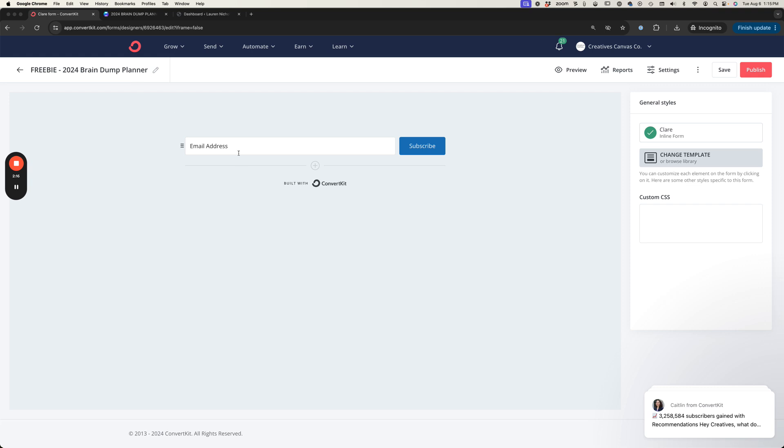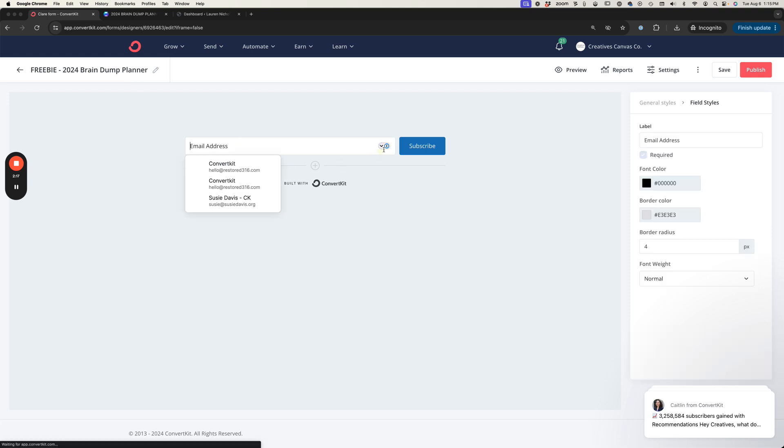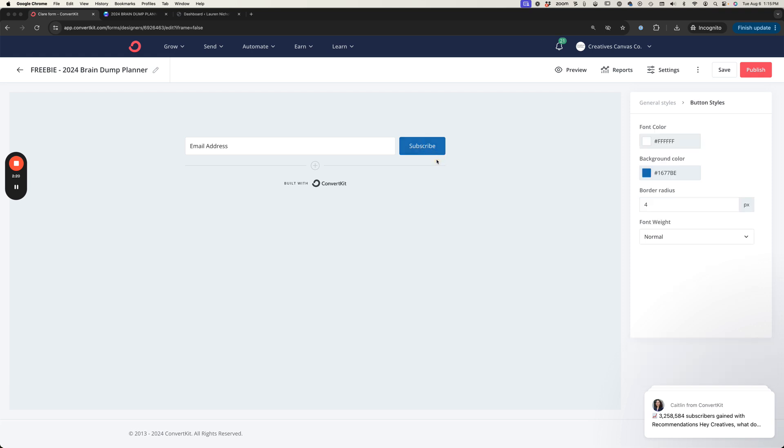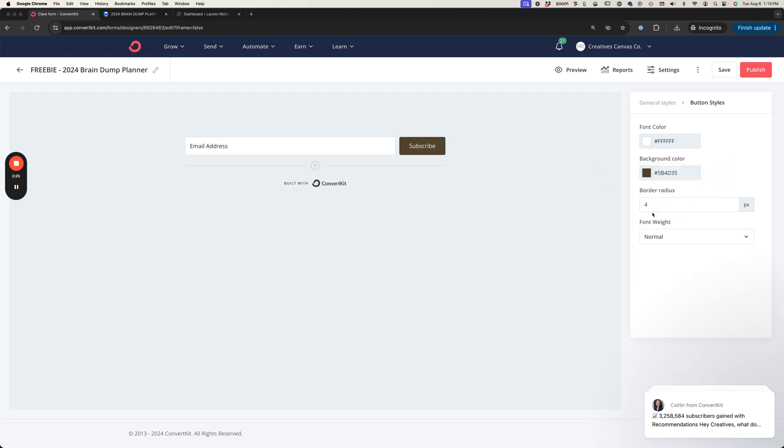Here's my form. I've got the email address, I've got my subscribe button. I can come over here and make adjustments if I want to change the color or remove the radius. You can do whatever you want here to dress up the way that your forms look.